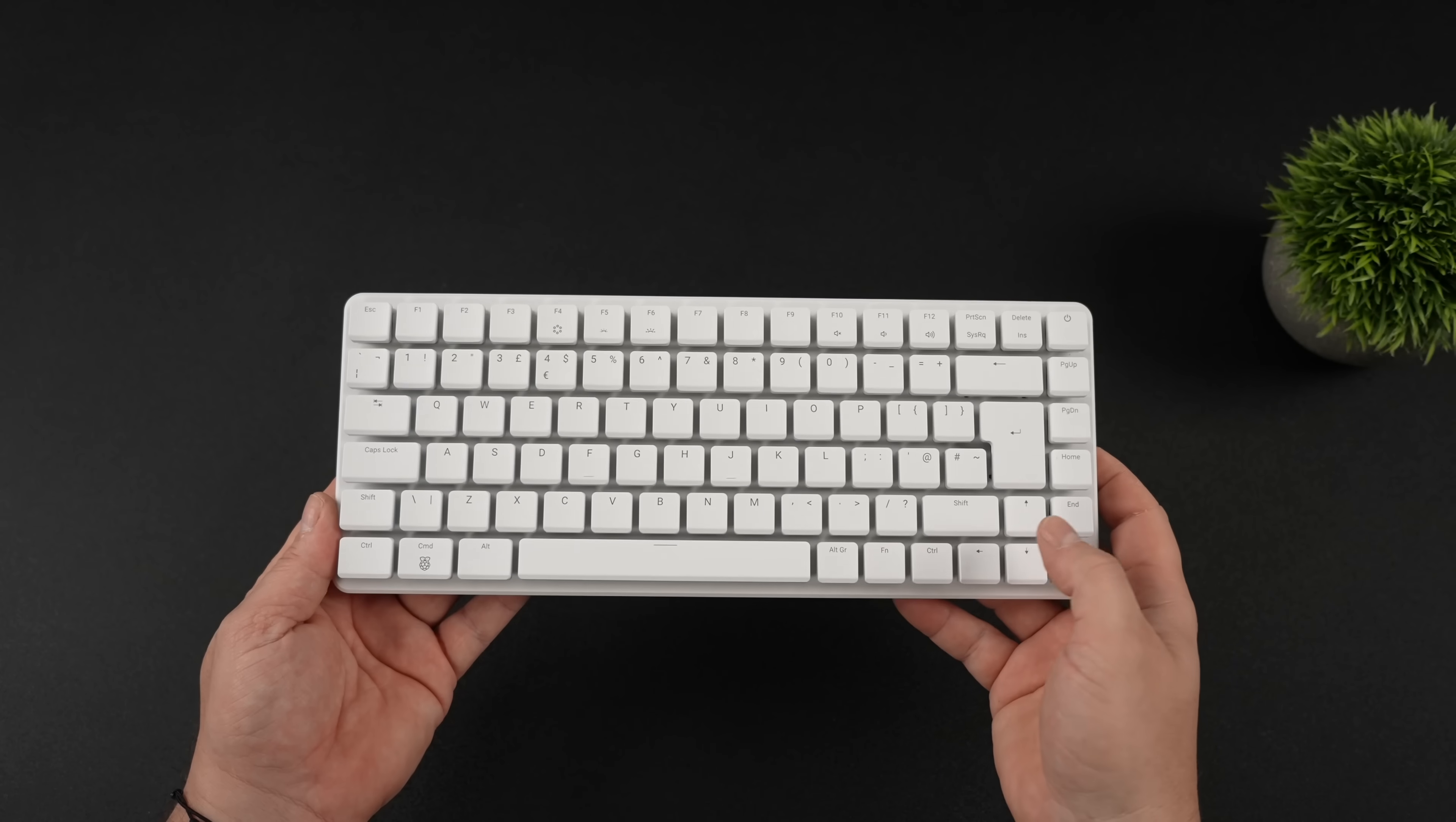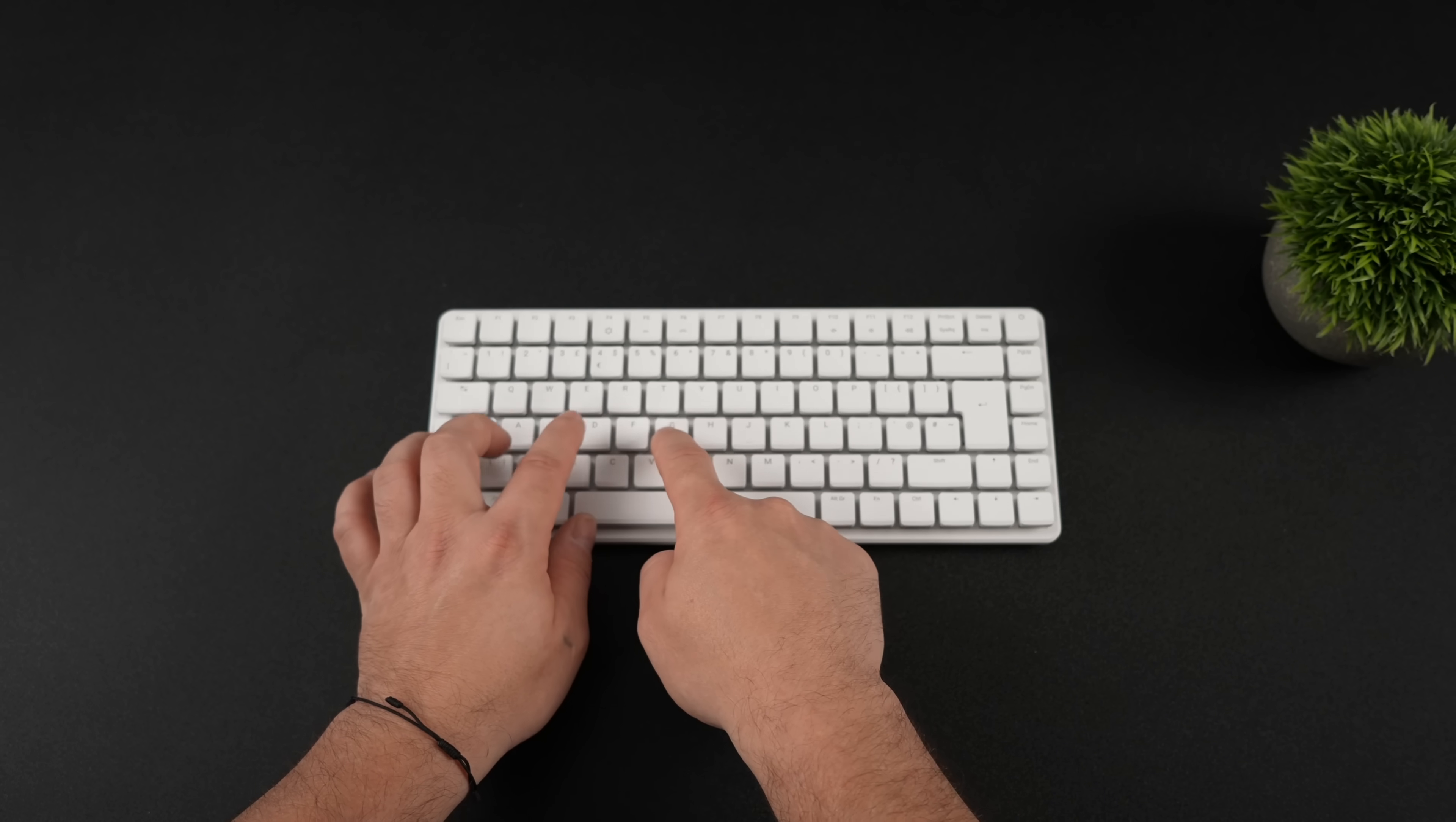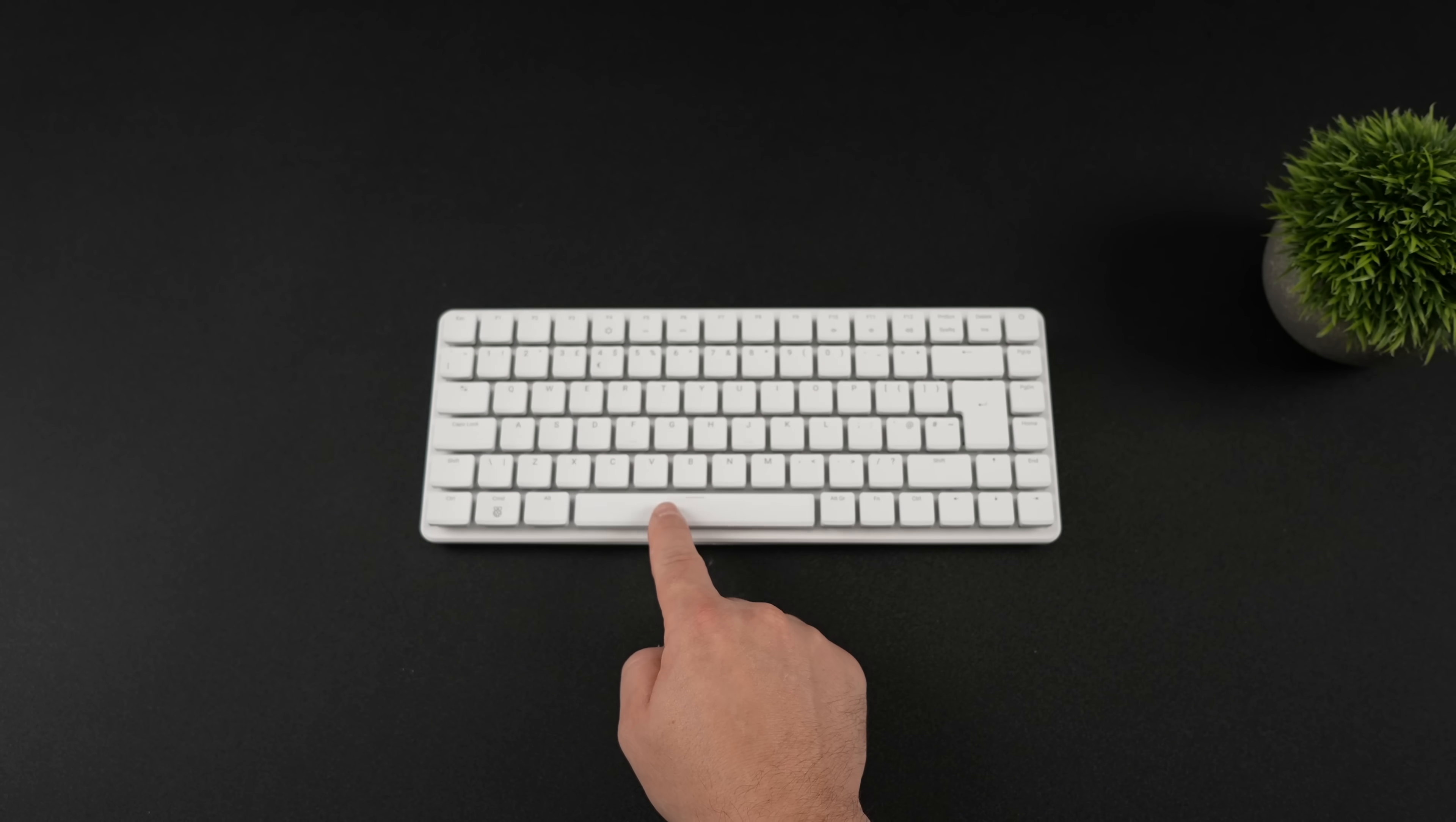You can do up to a 2280 M.2 SSD in here, but out of the box it came with a 256GB Raspberry Pi branded 2230 M.2 SSD, and I love the way these blue switches sound. Again, we've got the Gateron KS33 low-profile blue switches.